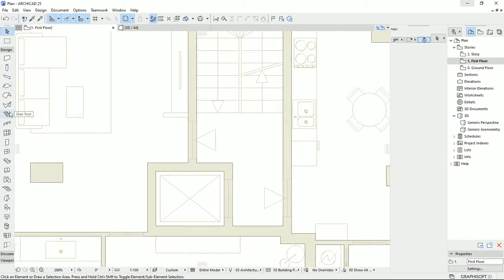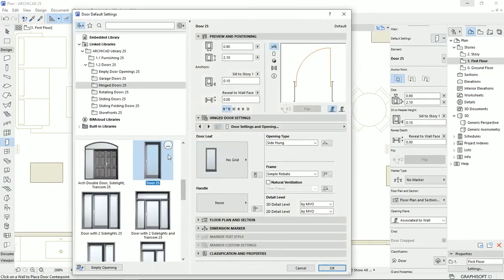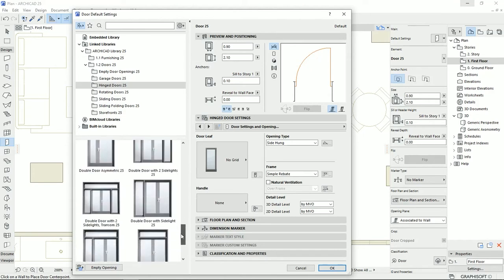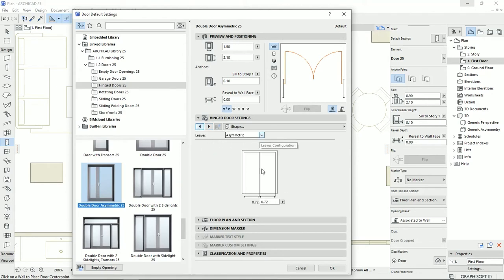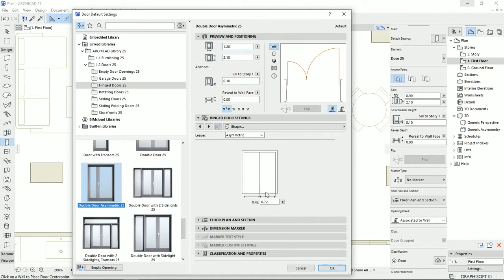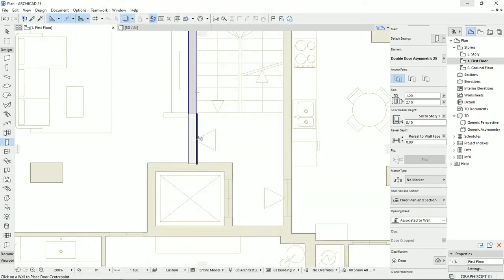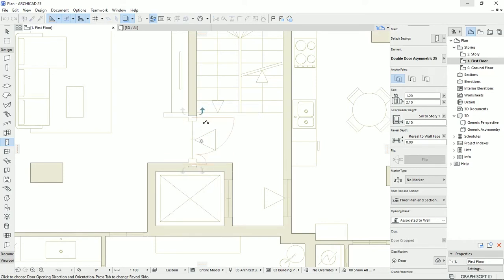I'm going to select the Door tool and choose a proper entrance door — a double door, symmetric. I want to set different dimensions for each door leaf, so I'll go to Shape, set the leaves as asymmetric. The door dimension is 1 meter 20, so the main door will be 72 and the other leaf 42. Actually I'd like 90 for the main door, then I draw the door — the small sun indicates the exterior side.